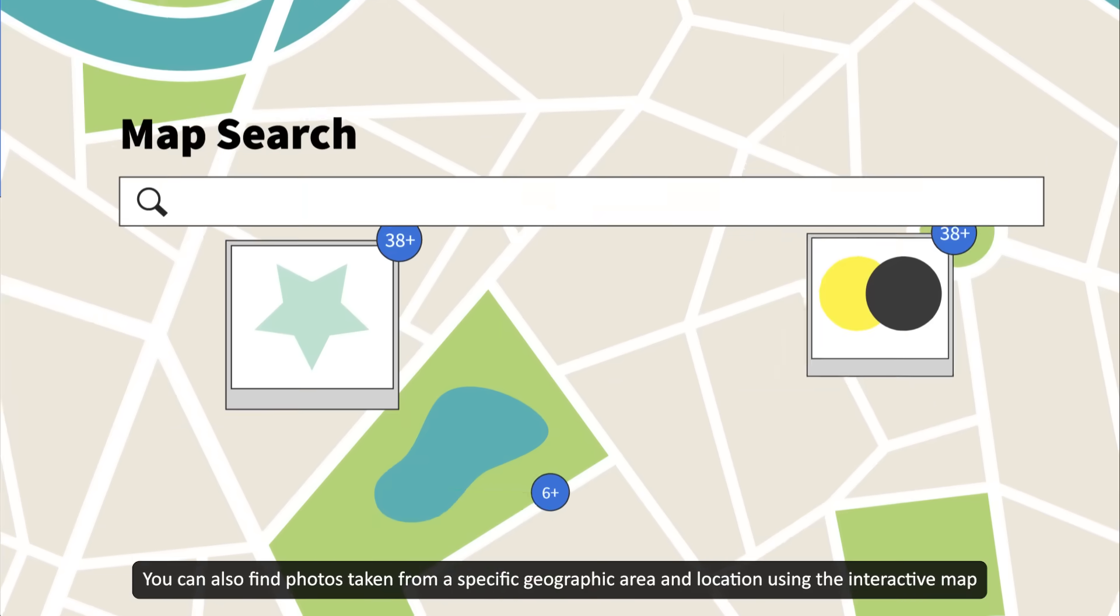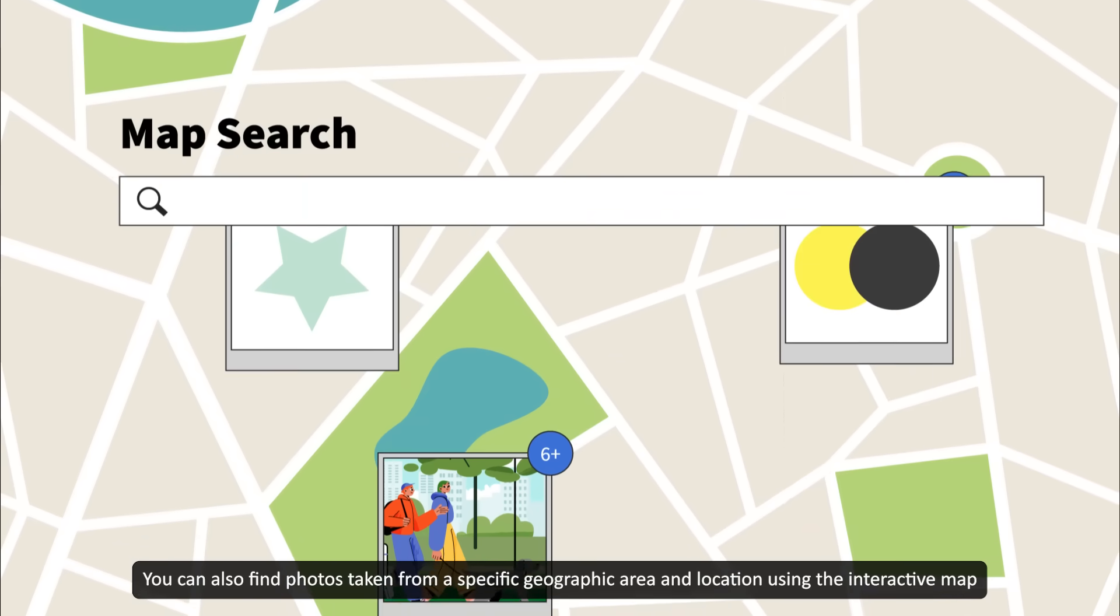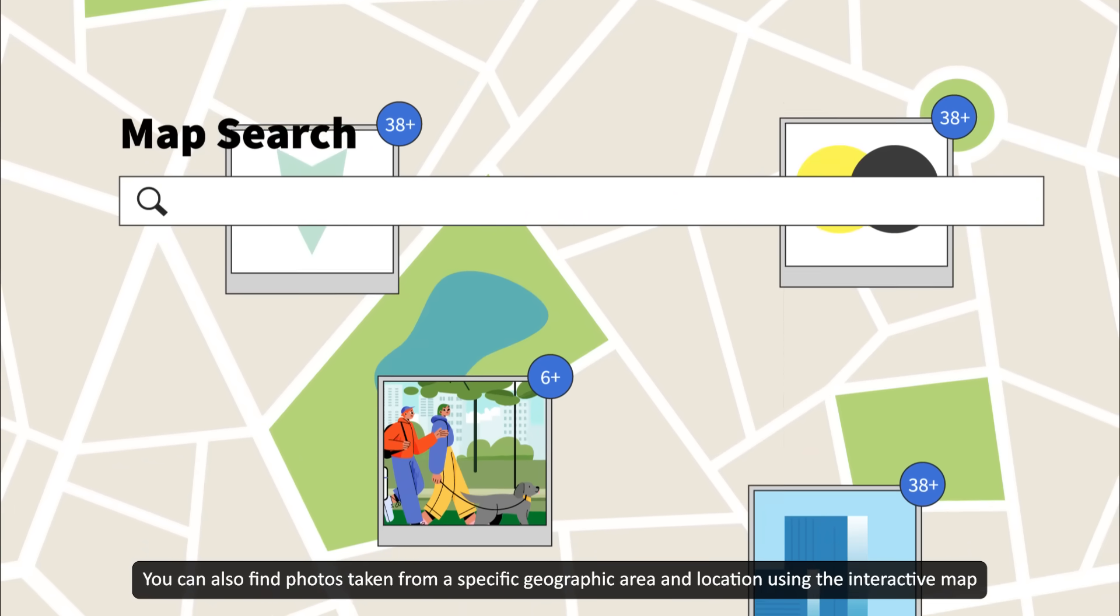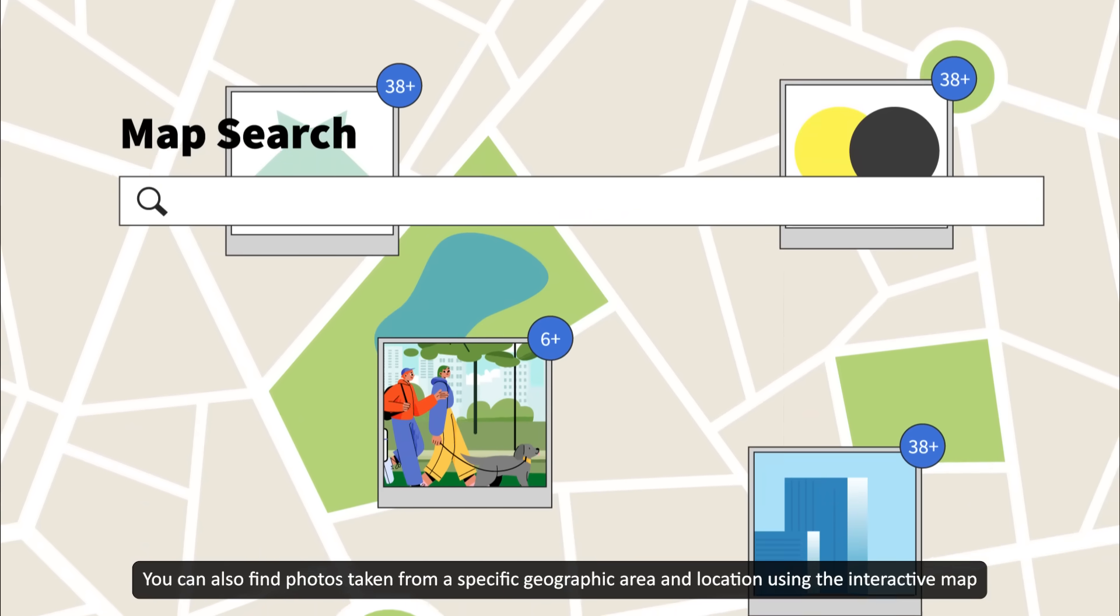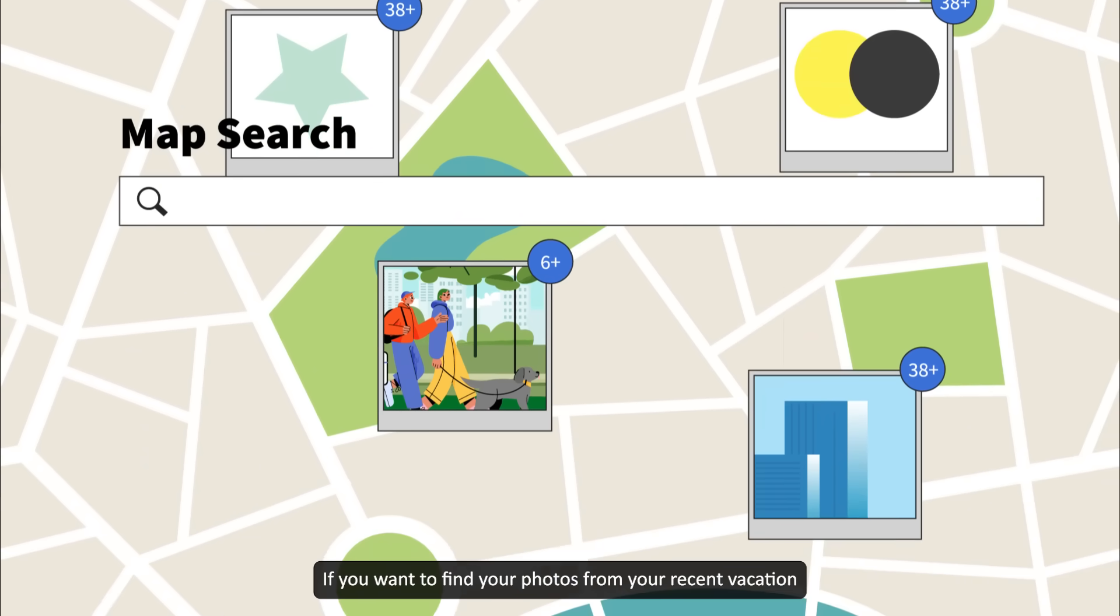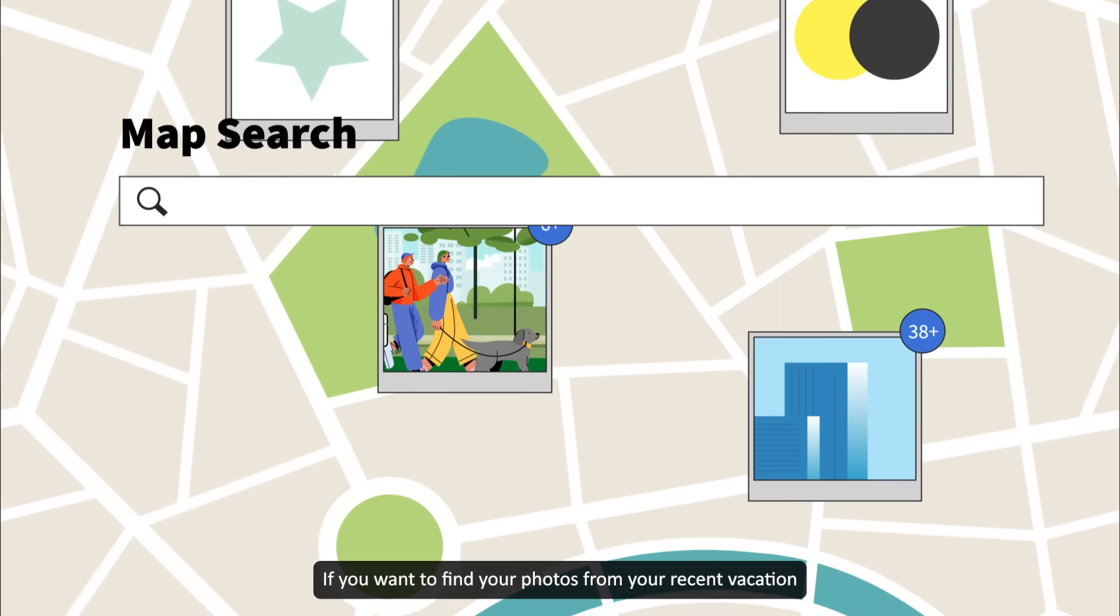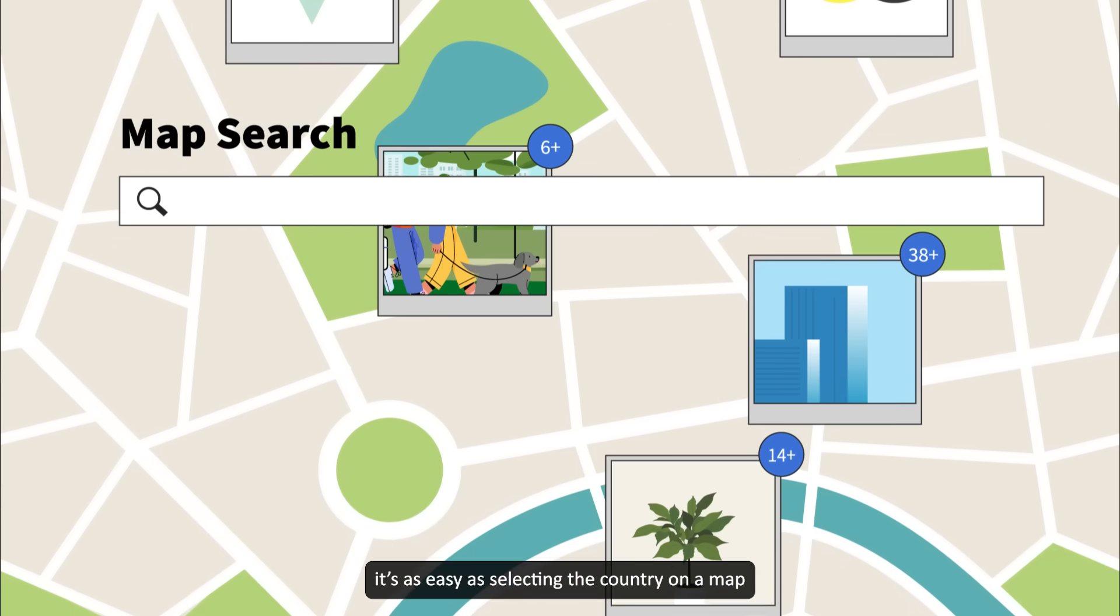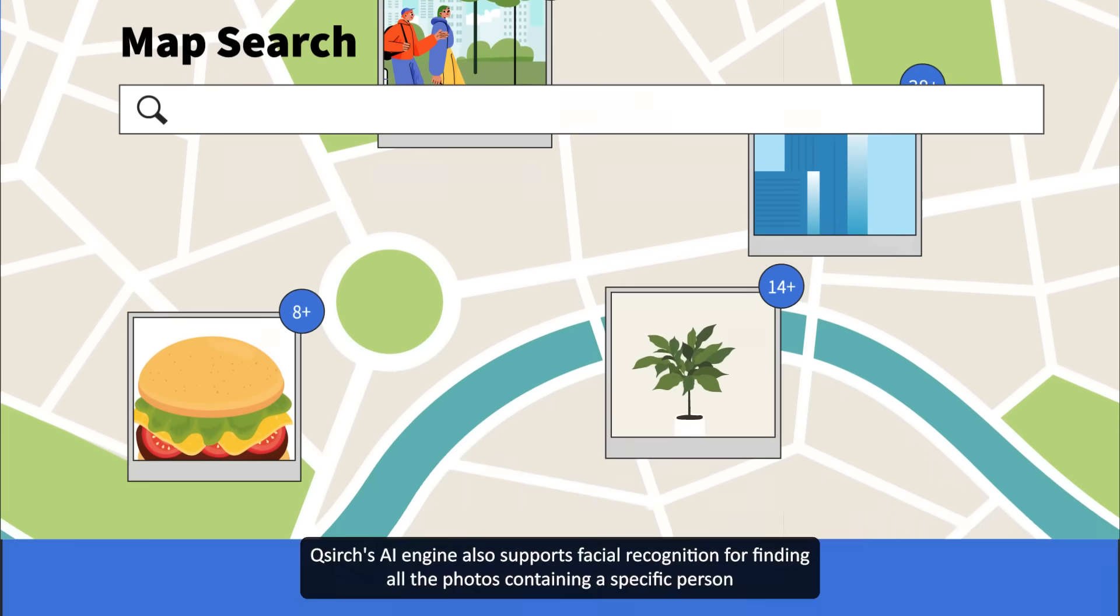You can also find photos taken from a specific geographic area and location using the interactive map. If you want to find your photos from your recent vacation, it's as easy as selecting the country on a map.